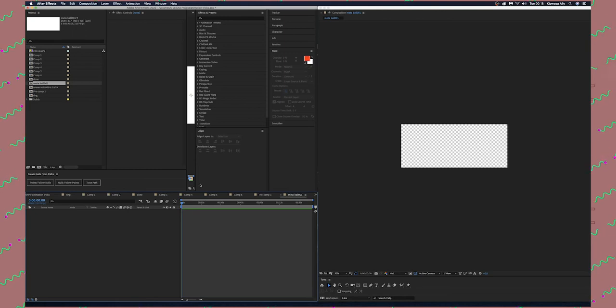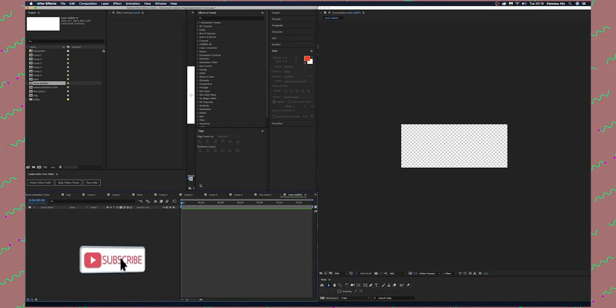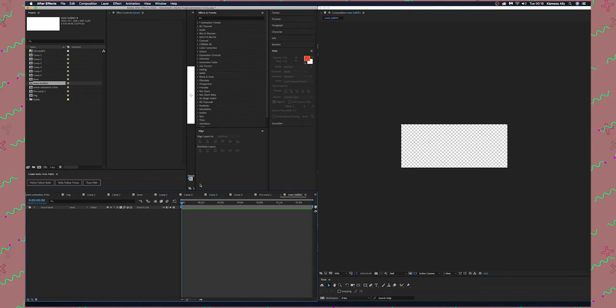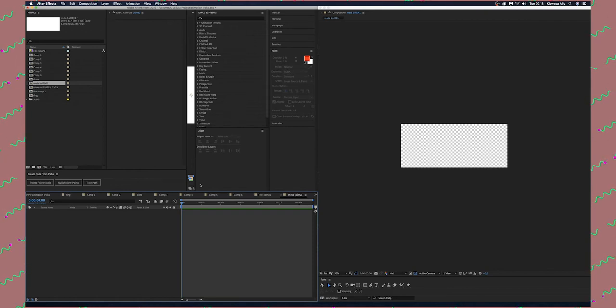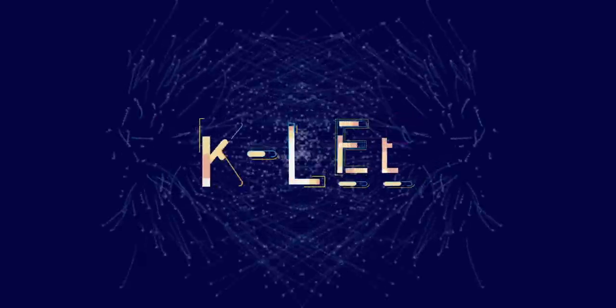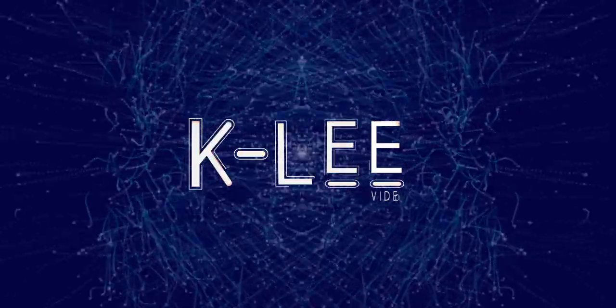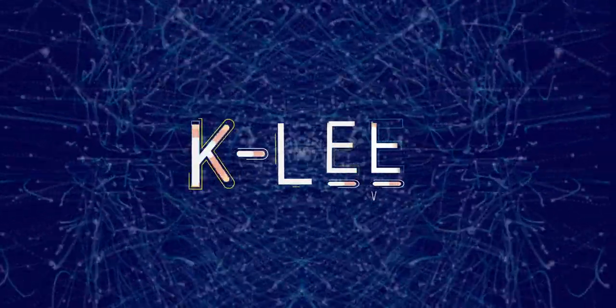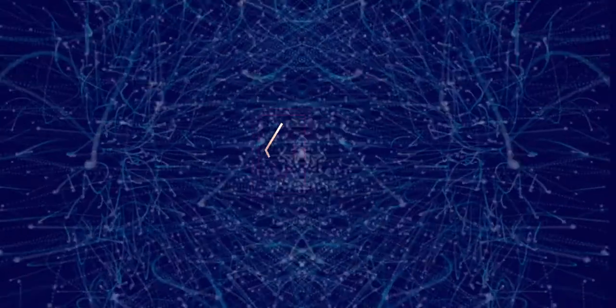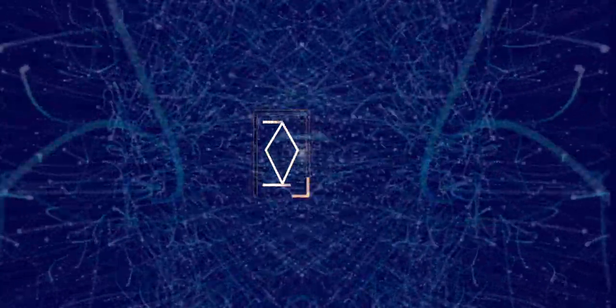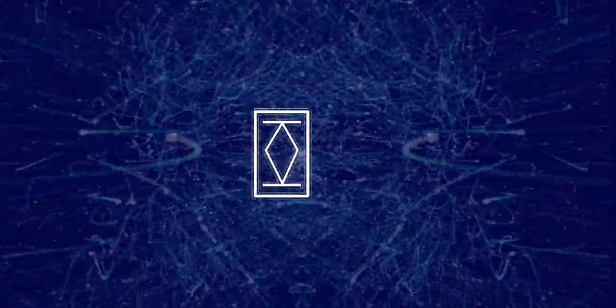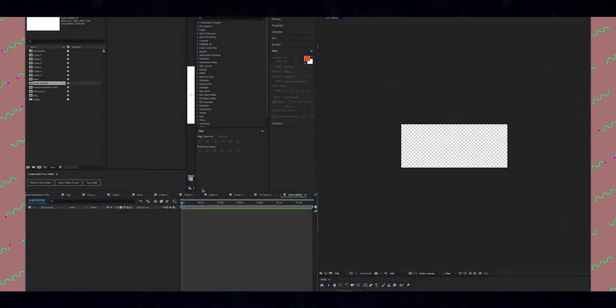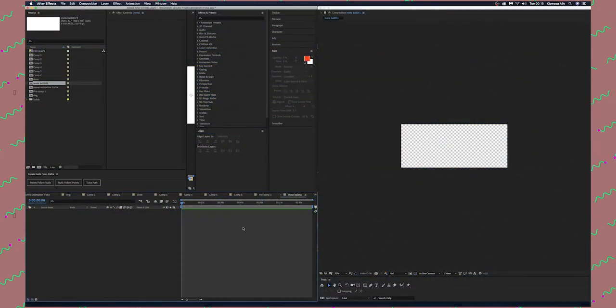Hey what's up everybody, it's another beautiful day. Welcome to my channel. Today I have a metal ball effect we're going to create together. Let's jump into After Effects and see how we can achieve this metal ball.